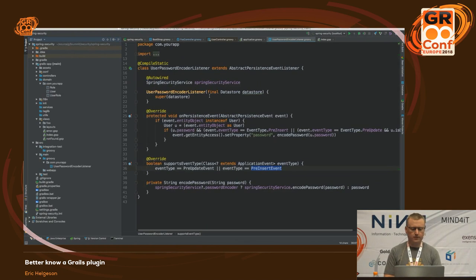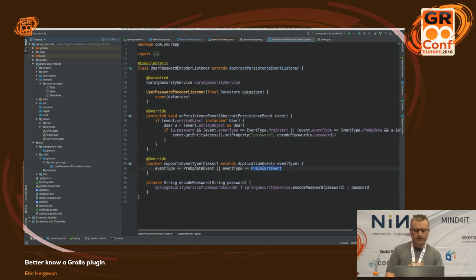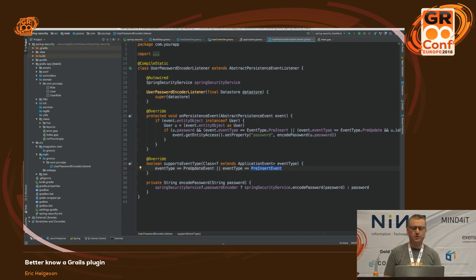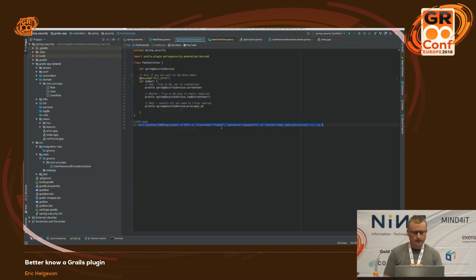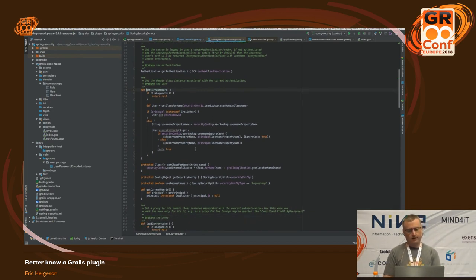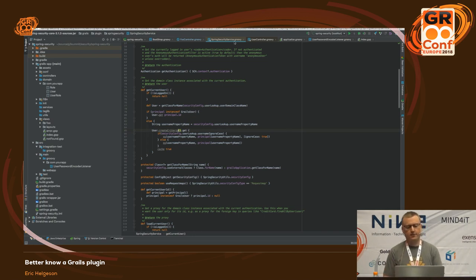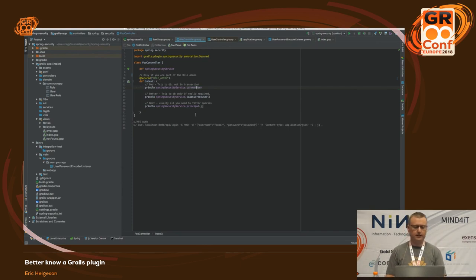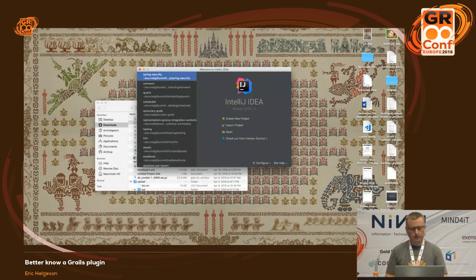In the code example, the abstract event listener encodes the password before a user object is updated or inserted. If you're not on Grails 3.3 yet with dependency injection disabled in domain classes — which you should do to save about half the memory in your app — this is the new way to do it. Also note that SpringSecurityService's getCurrentUser actually calls the database to load the user, adding an extra DB call every time. For high-volume apps, load only the properties you need on the principal from the session instead.